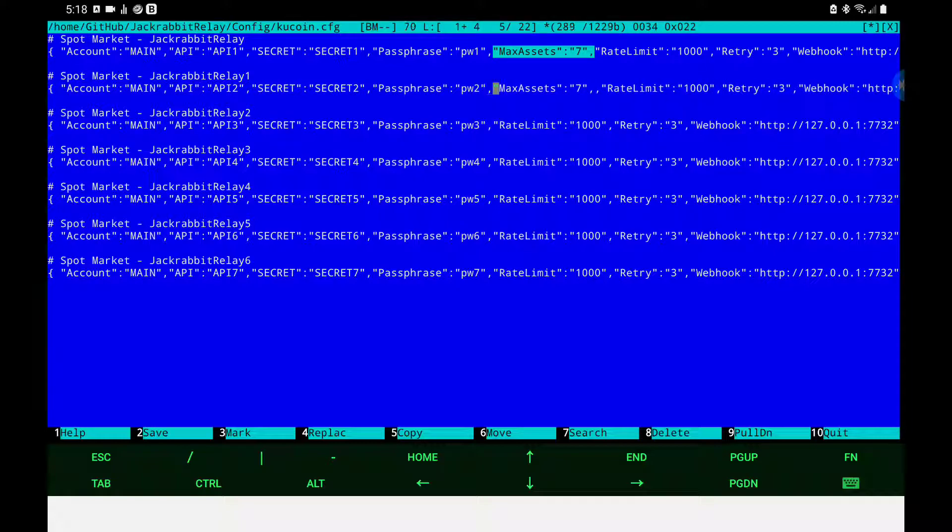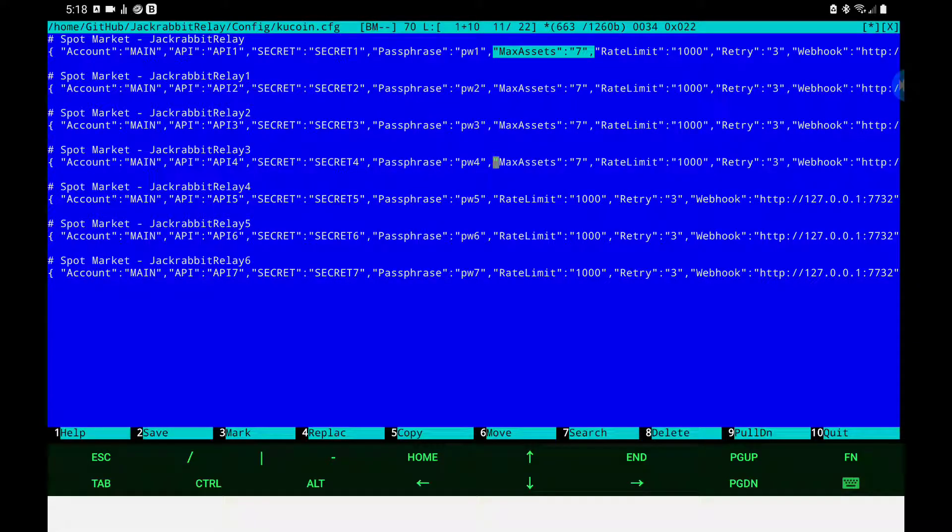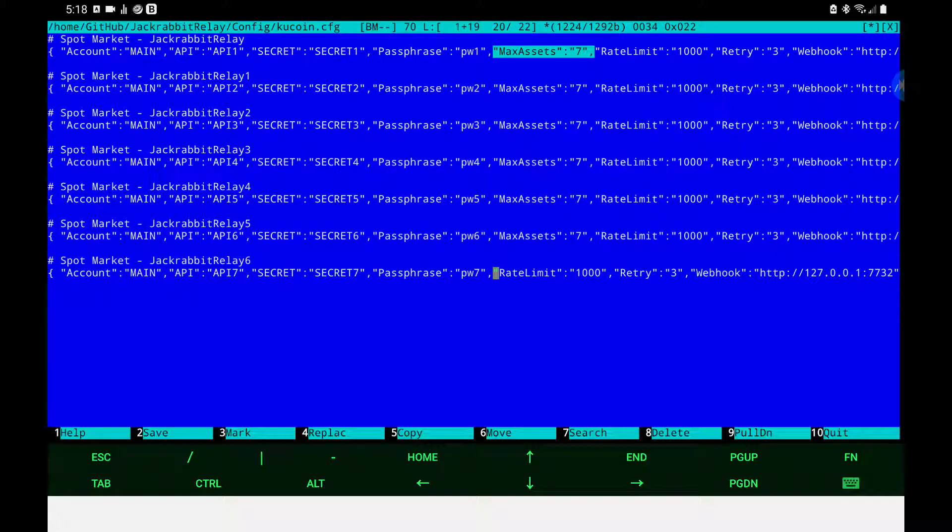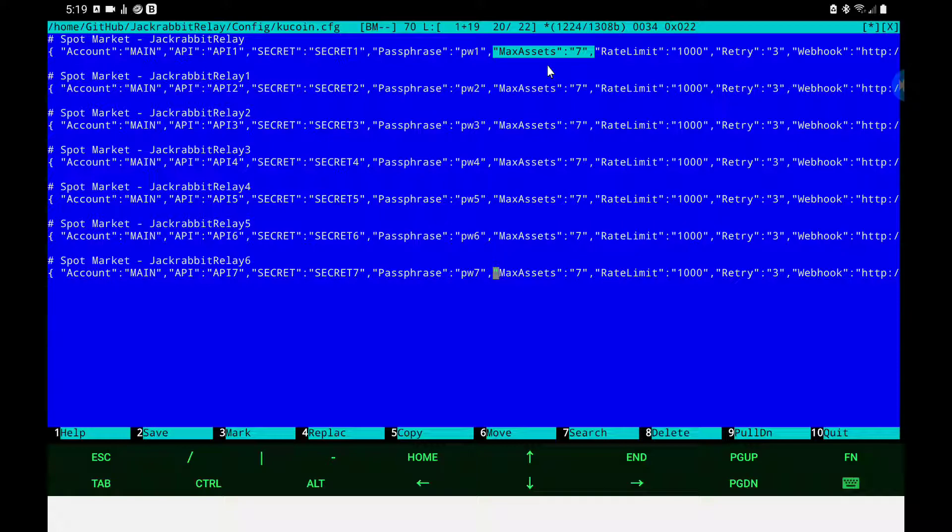It must be on every single line that pertains to the same account. So whatever account you designate to have a fixed number of positions, every API secret combo must have the max assets reference. It's that easy and from there Jackrabbit takes care of the rest of it automatically.